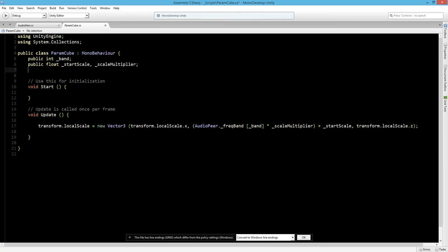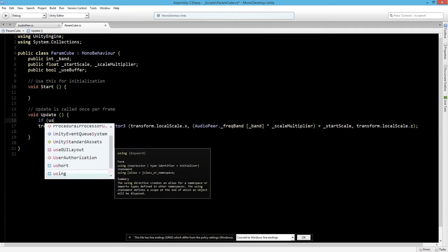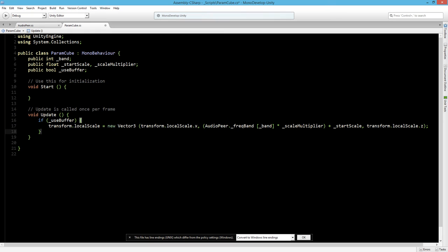And let's make a public boolean to specify whether to use the buffer or not. So let's make a boolean useBuffer. And for that we are going to make an if statement if useBuffer is true.